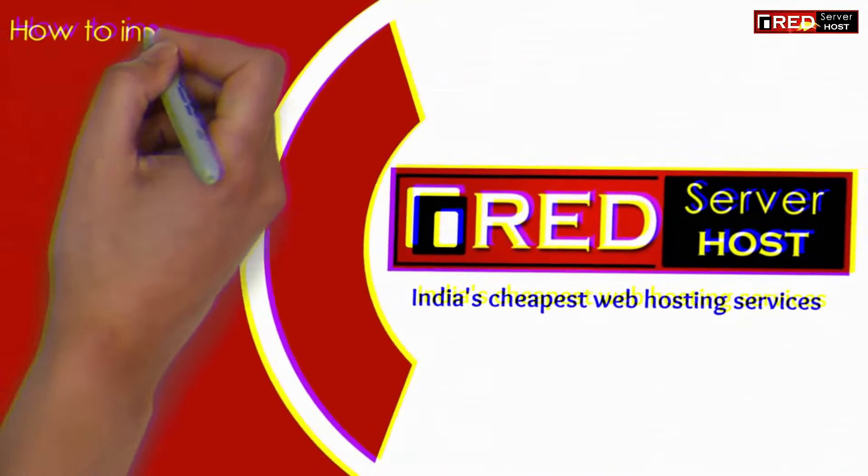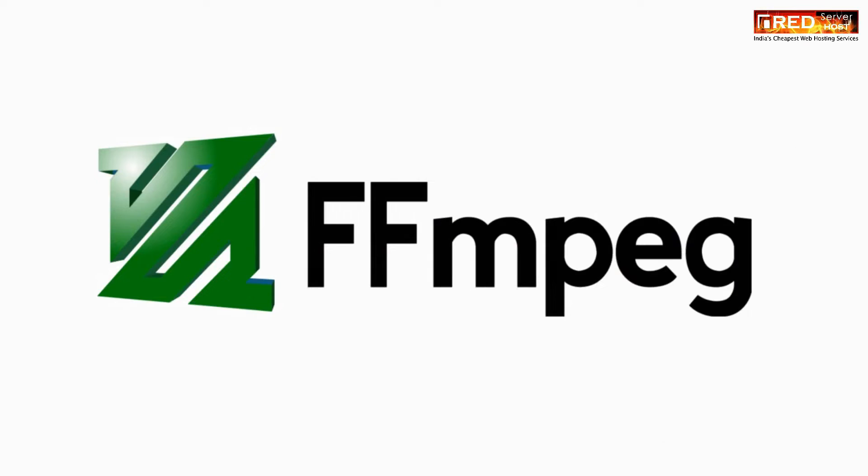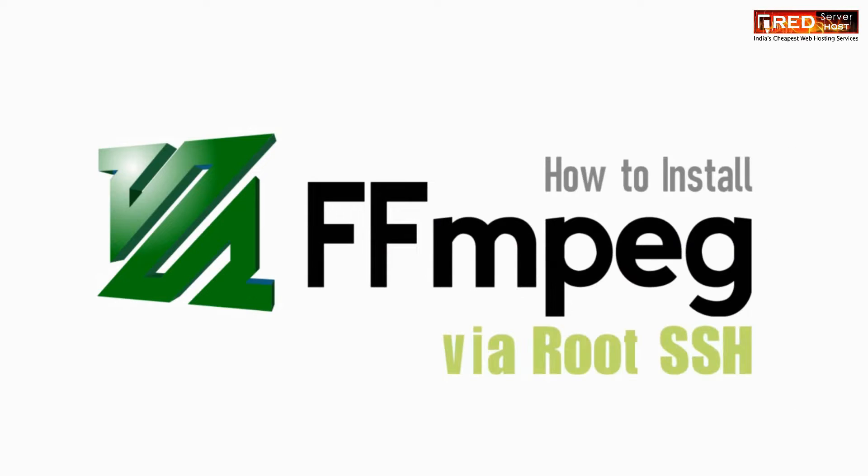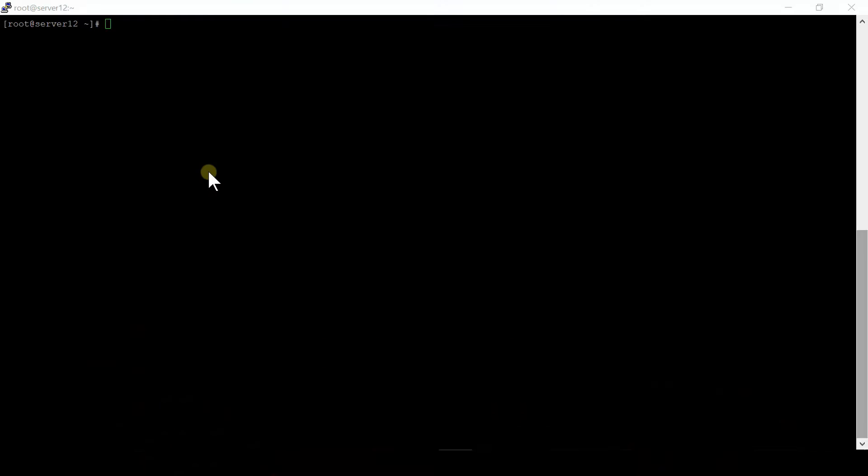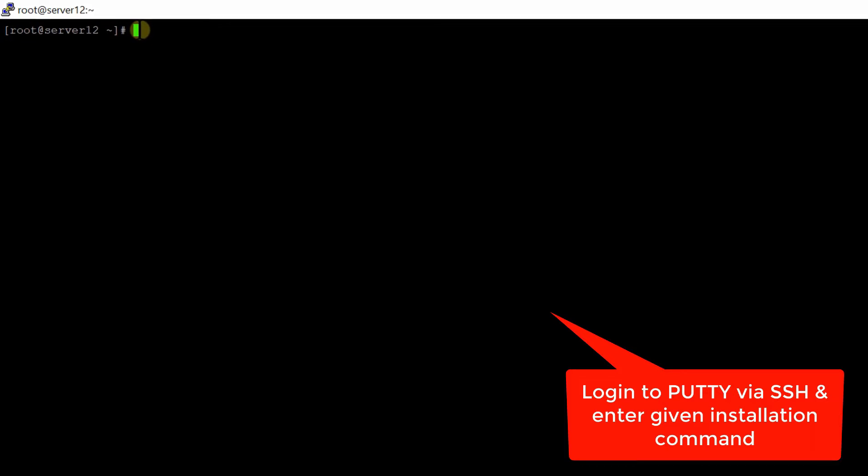In this video, we will show you how to install FFmpeg on your server via SSH. In order to install FFmpeg, you must have root access to the server. For that, login to your PuTTY via SSH at root level.